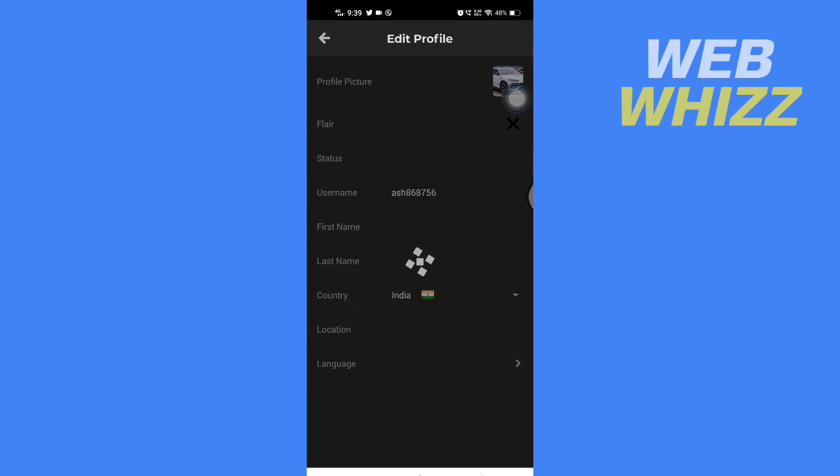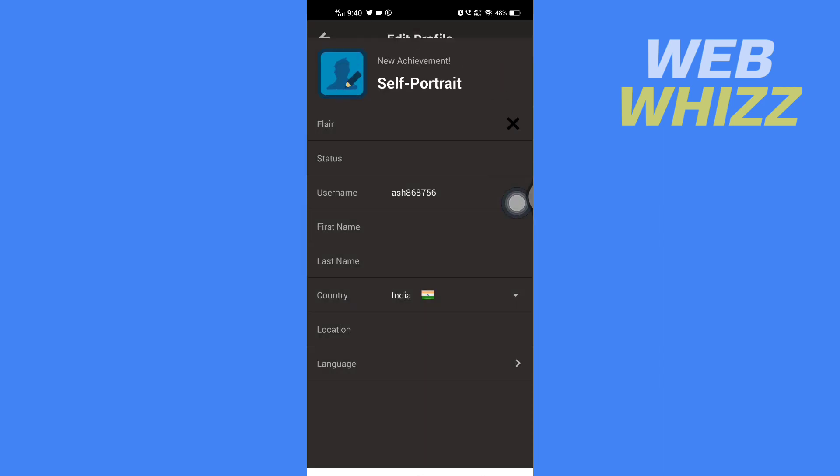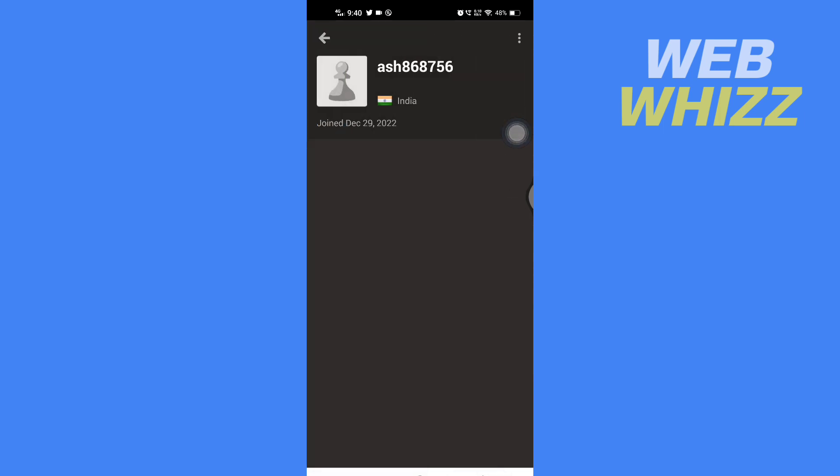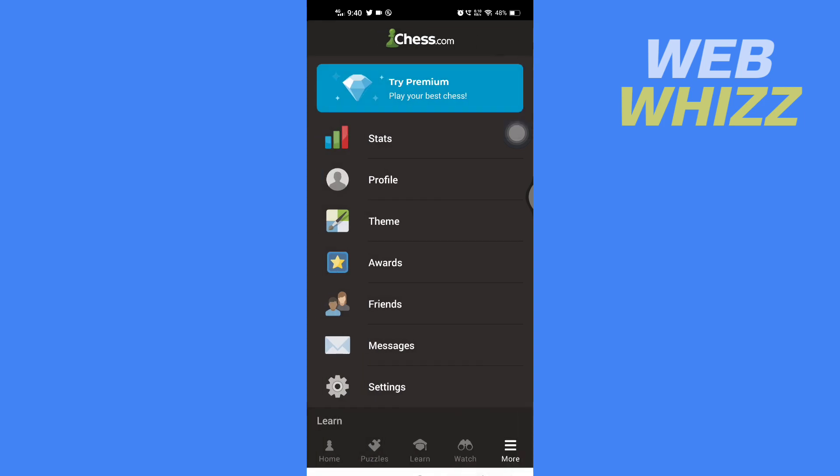And then wait for a few seconds. And here it says Self Portrait and your profile picture is changed. So this is how you can change your profile picture in the Chess.com app. Thanks for watching.